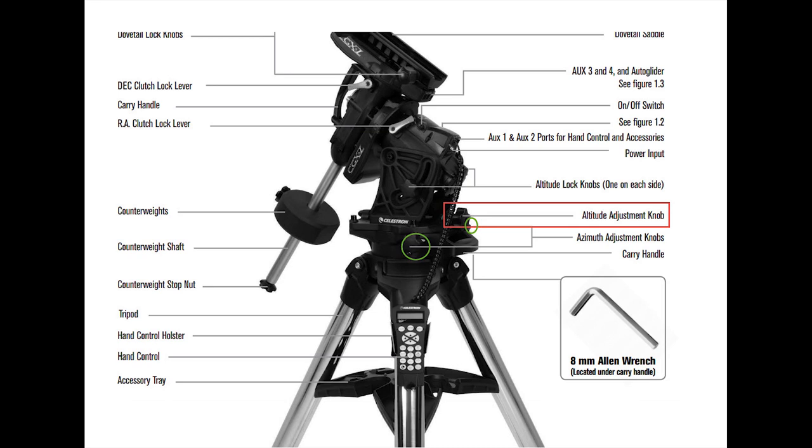The left and right azimuth adjustments will move it to the left or move it to the right, and the altitude actually is the correction that you have to make for your altitude and your location.